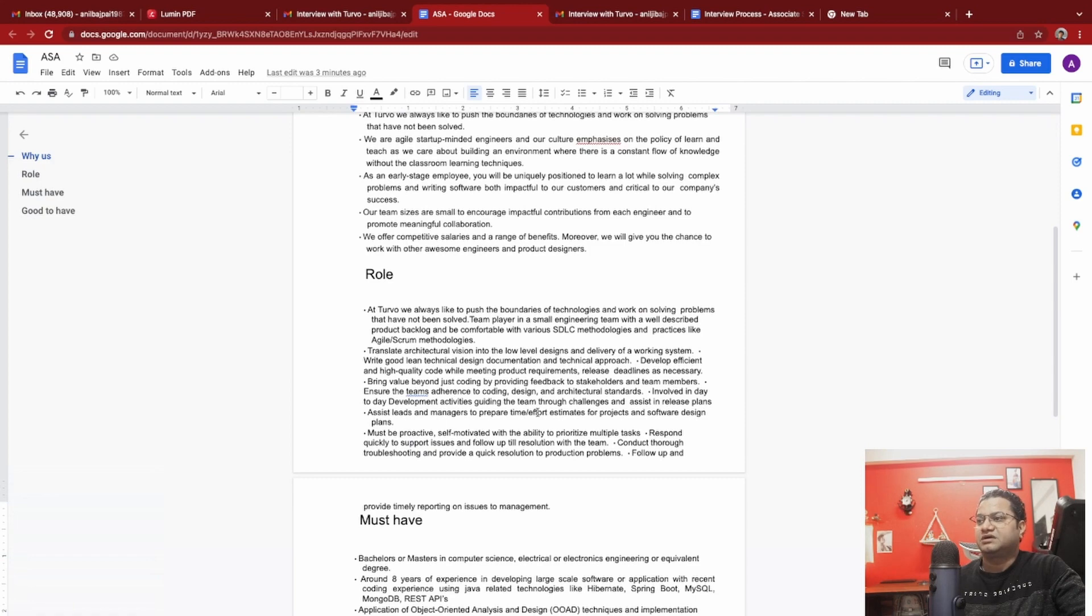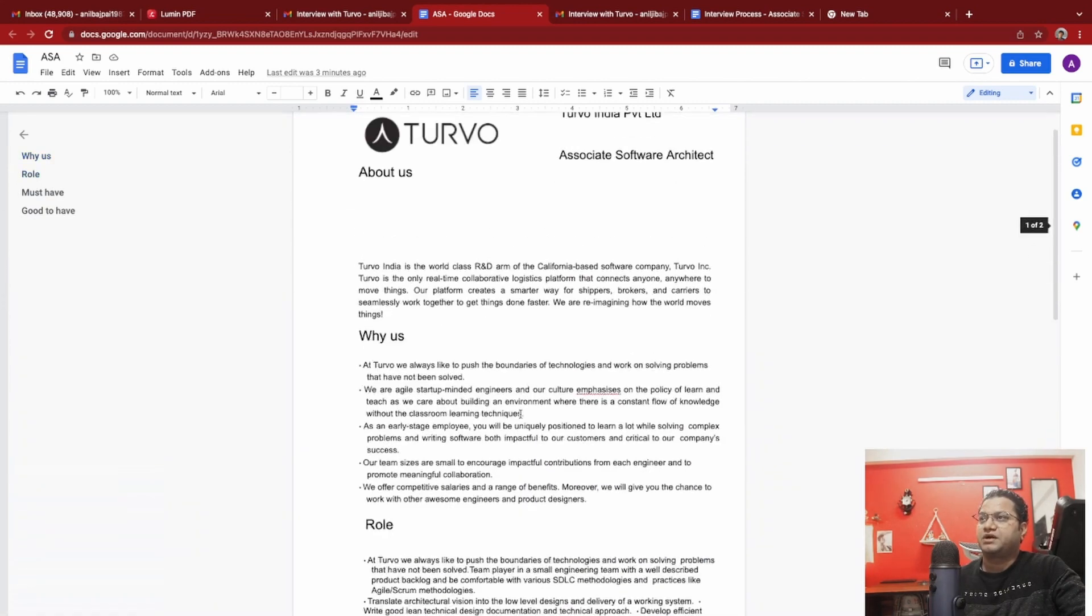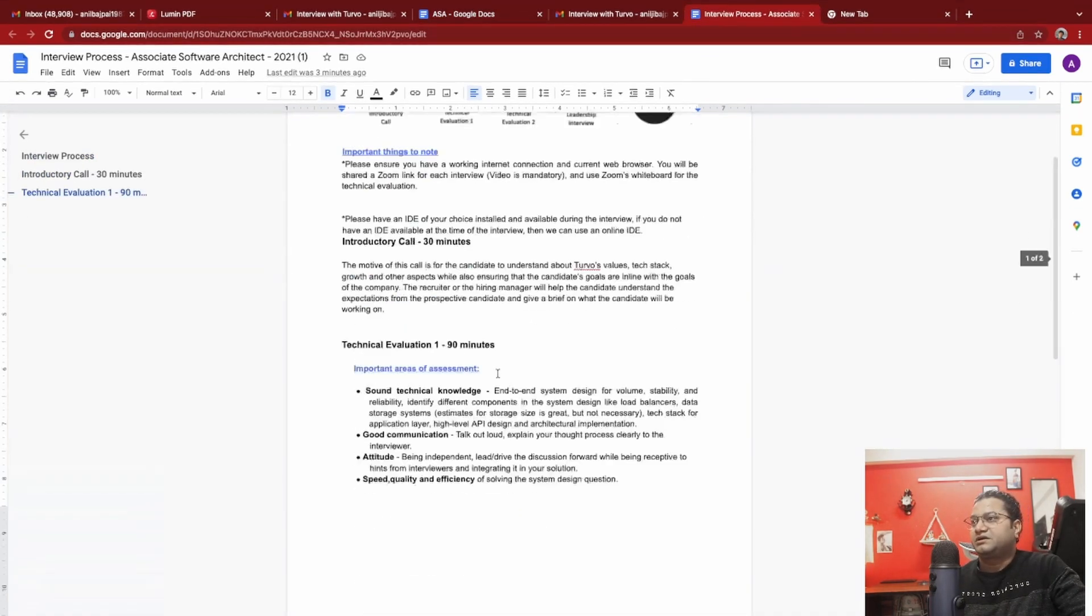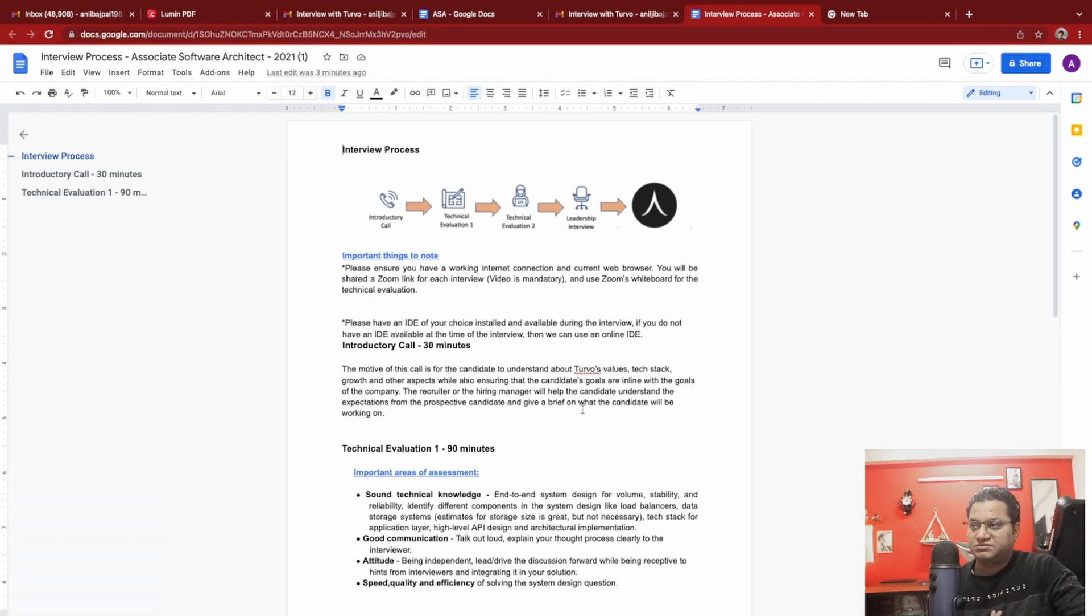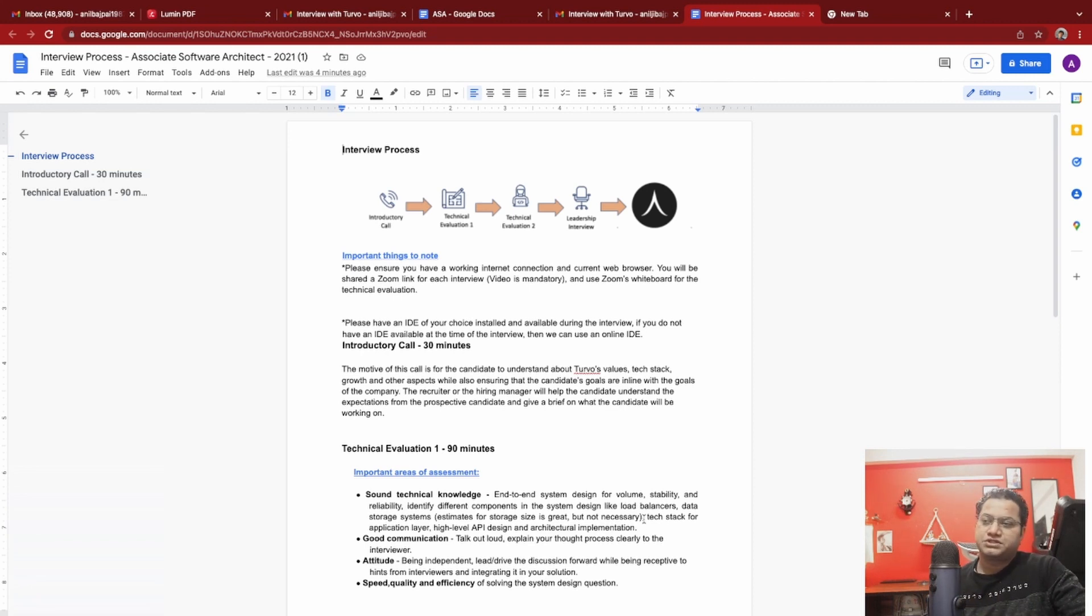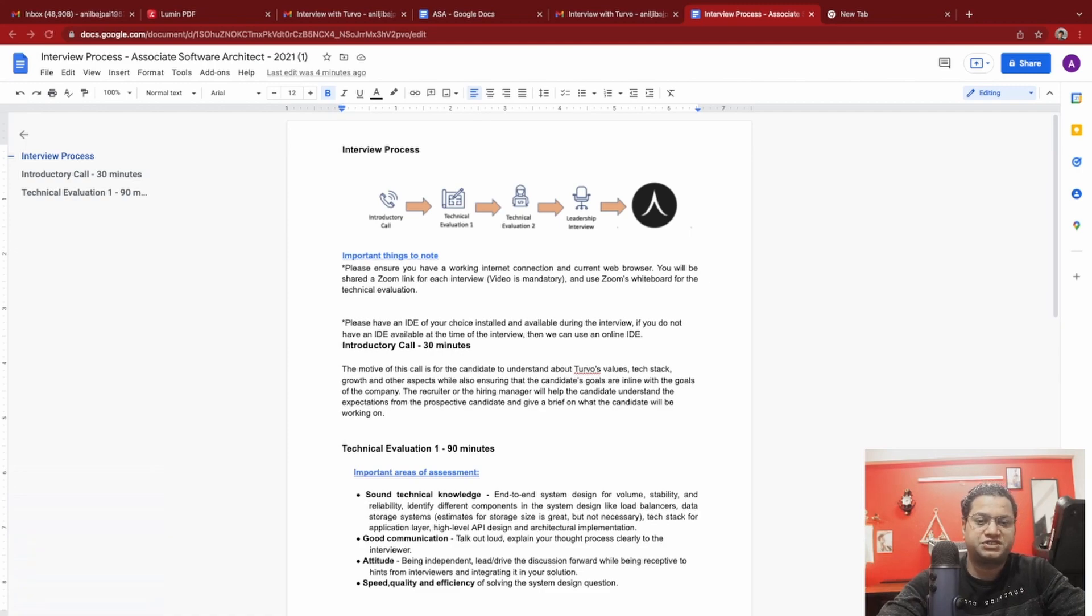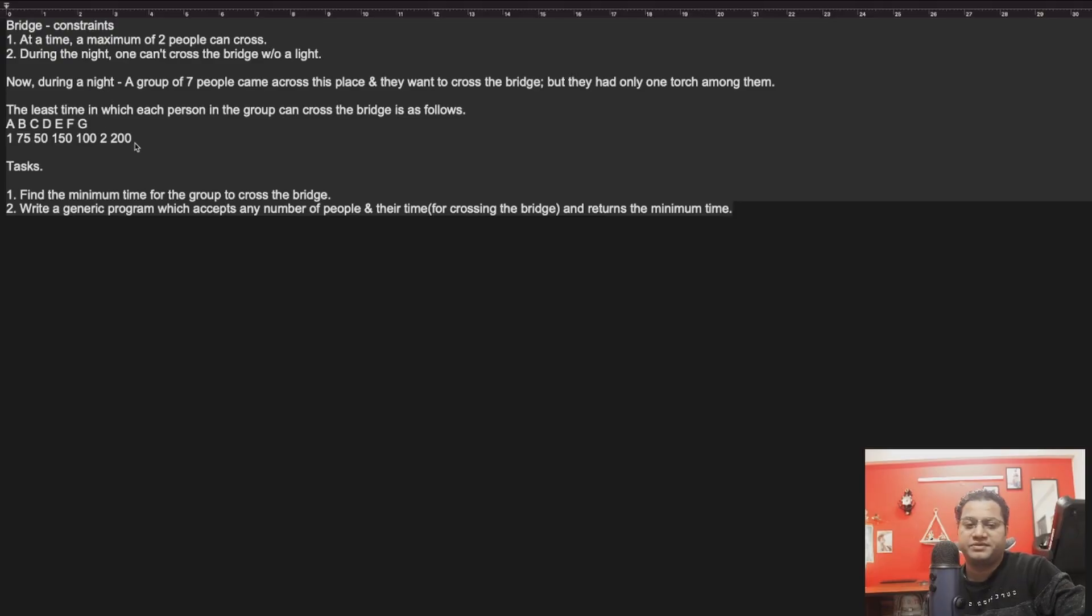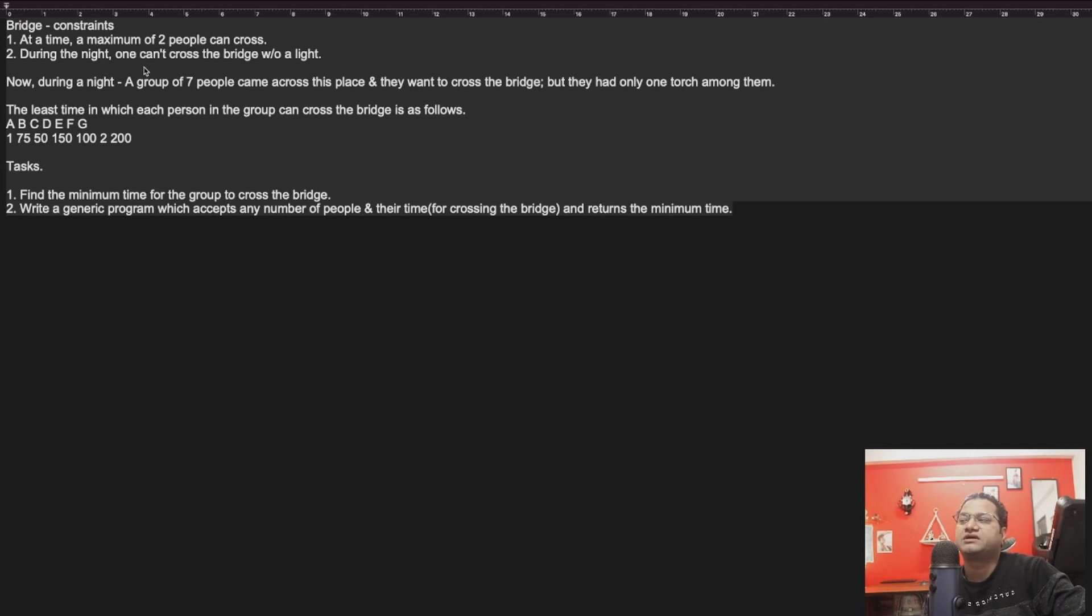For this particular technical evaluation, the 90-minute one, what they asked me is interesting. I'm going to share the details, what they asked me, how I solved this problem, and then maybe you can also go and try to solve this problem on your own. Let me first share what this problem is. They gave me a bridge constraints problem where at a time a maximum of two people can cross during the night. One cannot cross the bridge without a light. That's a precondition.